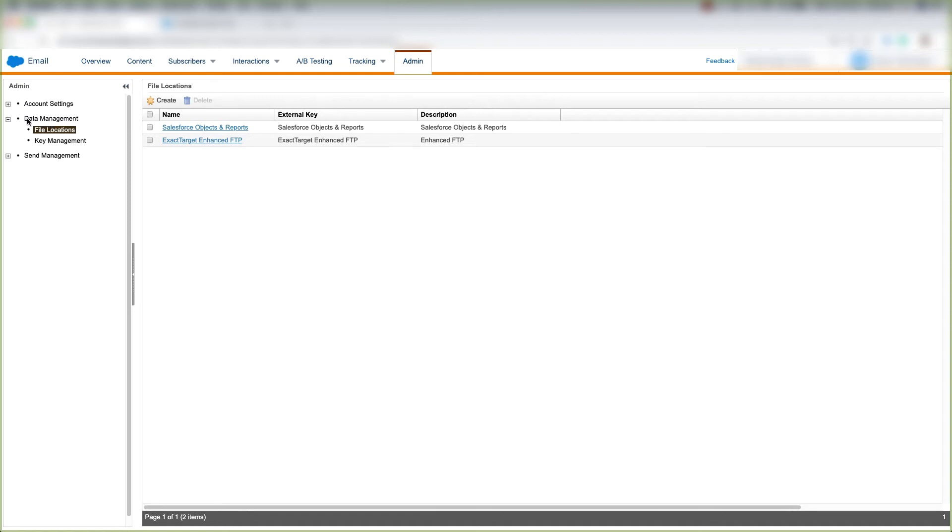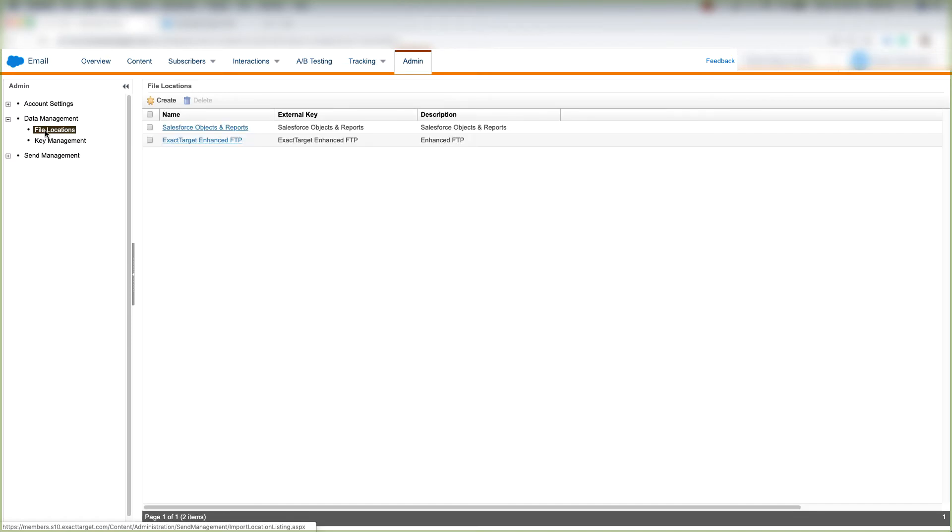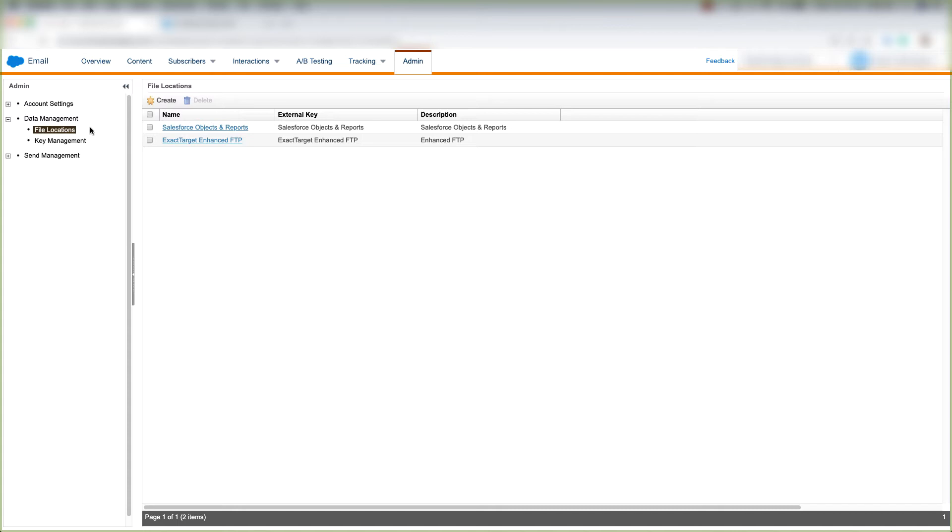Now we're on the Data Management tab under Admin, and we're going to click File Locations and learn how to create a file transfer location. If you ever want to send a file from Marketing Cloud over to your FTP site, this is how you're going to set that location up.